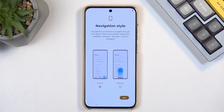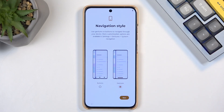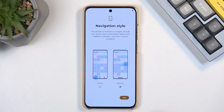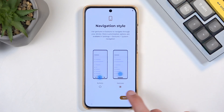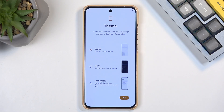Now we can choose our navigation style — buttons or gestures. Even though you can select gestures here, there are a few more gesture options available in the settings, such as removing the navigation bar at the bottom of the screen. Then we have light and dark mode, along with a transition option that automatically changes themes based on the time of day — a pretty neat option that Motorola adds to their setup screen. I'm going to stick with the light one.